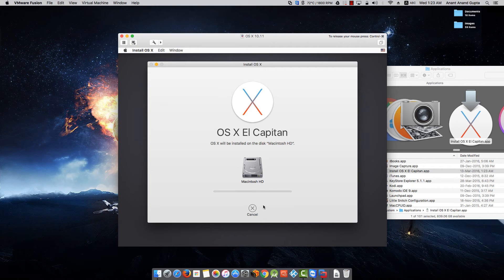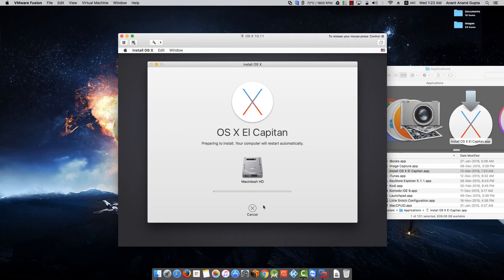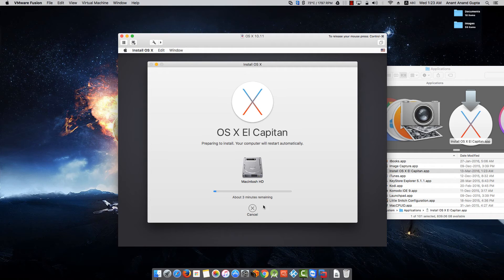And the process is started. Now it is going to take 10 to 15 minutes and it will go and restart your virtual PC a few times. I will skip to the next screen.